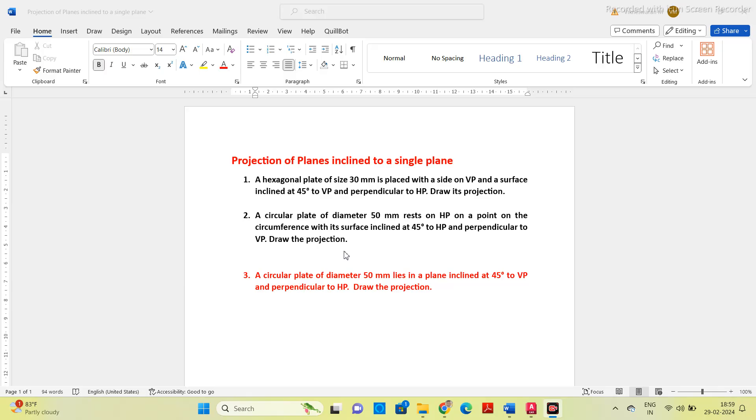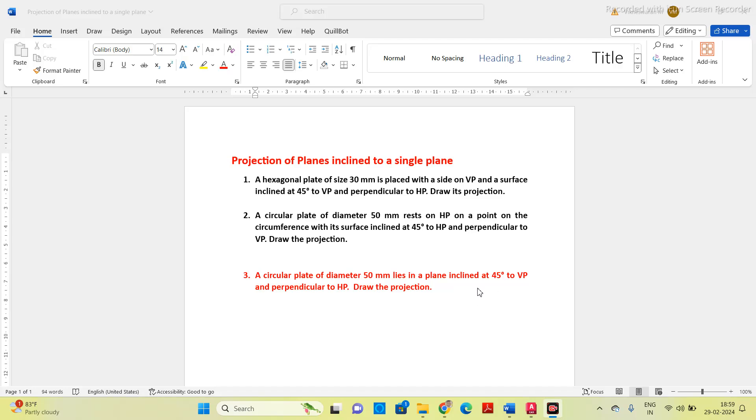Whenever inclination is given in the question, we have to assume that there is no inclination, that is it is parallel to VP and perpendicular to HP. Based on this condition, we have to identify on which plane you will get the true shape. If you are assuming that it is parallel to VP and perpendicular to HP, you will get the true shape on the vertical plane. So first we have to draw the true shape.